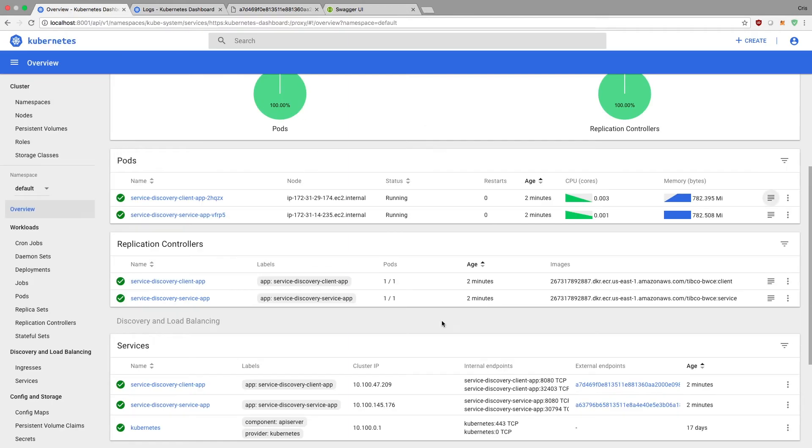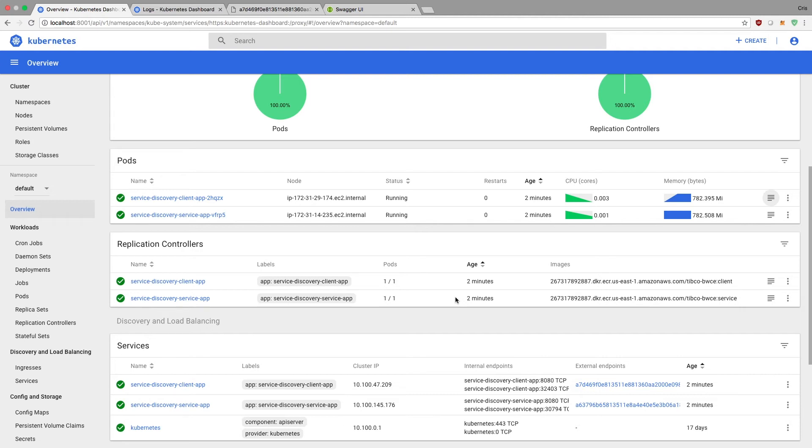But yeah, so as you can see, we were able to deploy two BusinessWorks Container Edition projects. Basically, one discovered or looked for the other one and leveraged that. And then that took advantage of the built-in DNS service discovery within Kubernetes so that we didn't have to modify or add anything or have to worry about configuring anything extra. So I hope this was useful. And yeah, thank you.